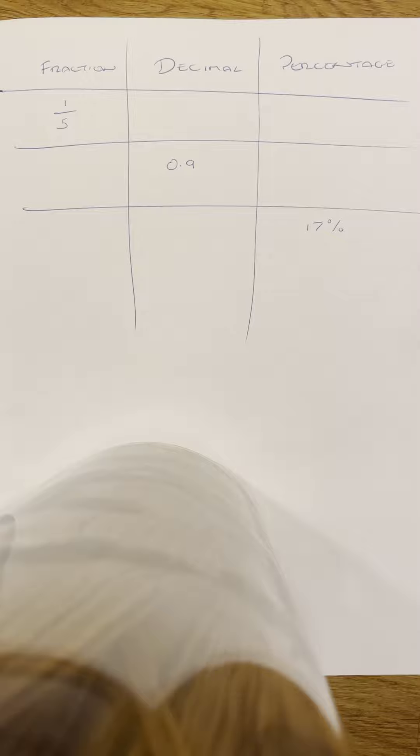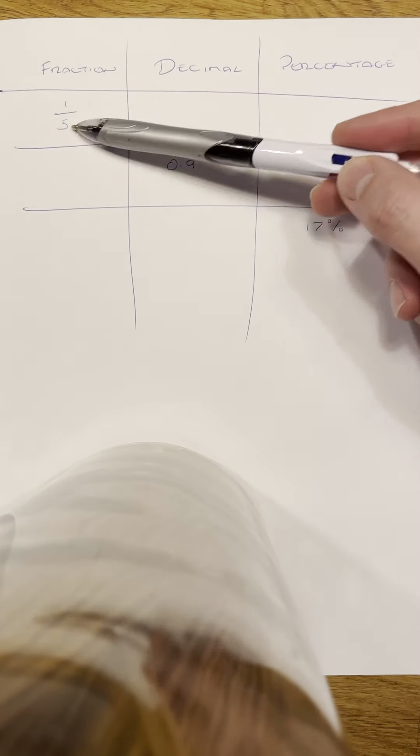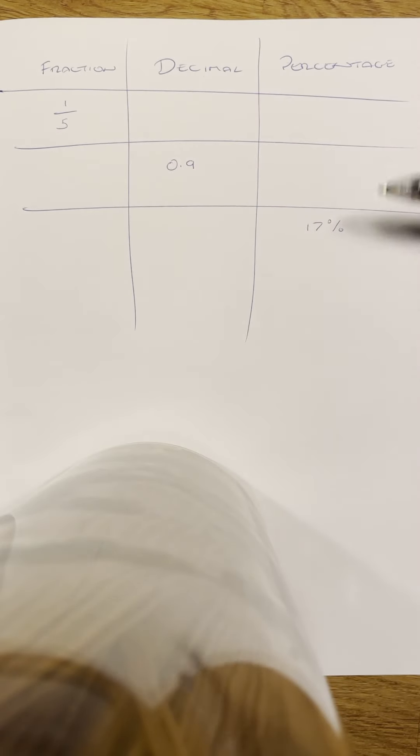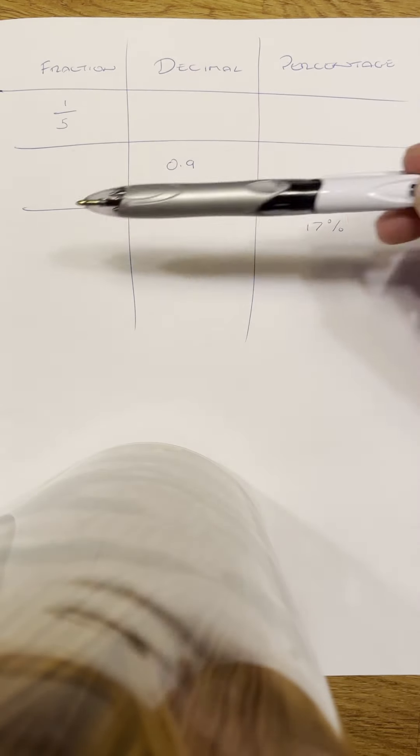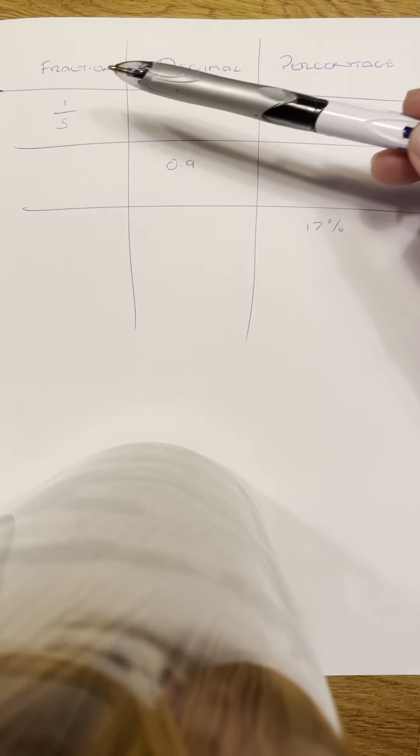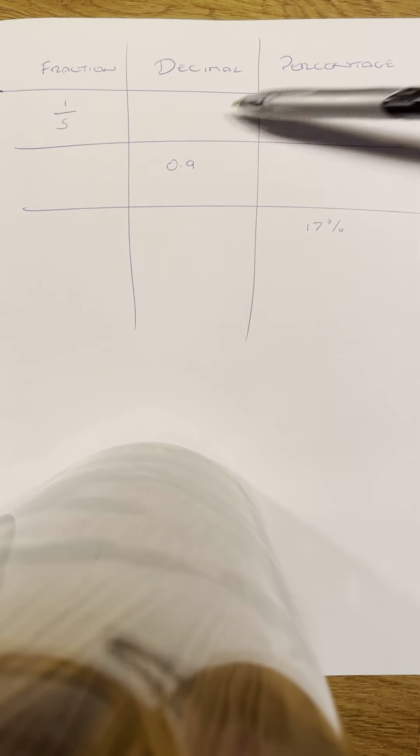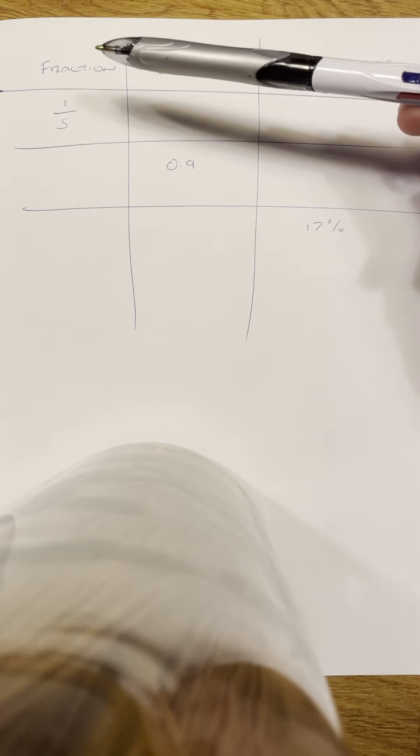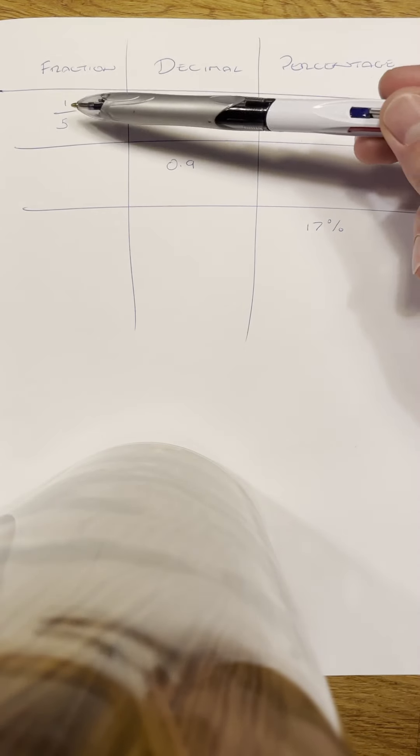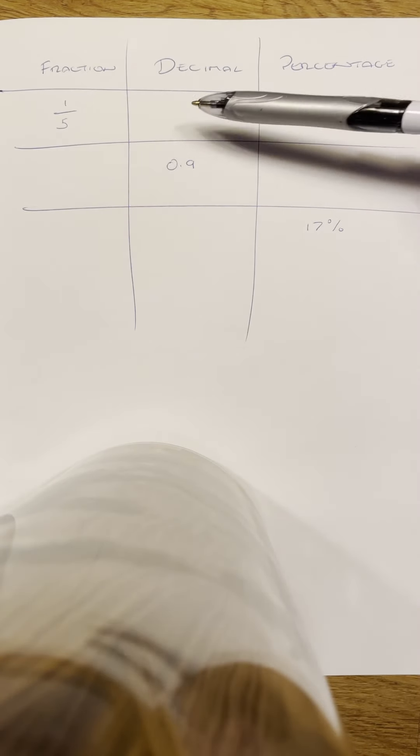So we'll start with this top one. Basically, what we're trying to do in this table, and you're going to do a table similar yourselves, is write each part as a fraction, decimal, and percentage. So we're starting with one of each in this table. I'm going to try and take a fifth and write it as a decimal and a percentage, and then same with the other ones.